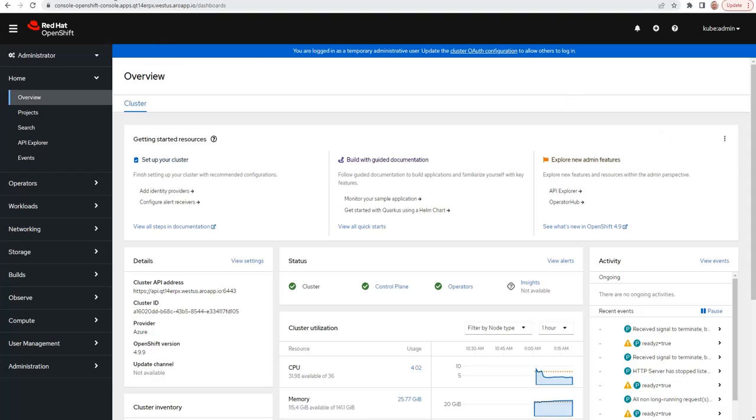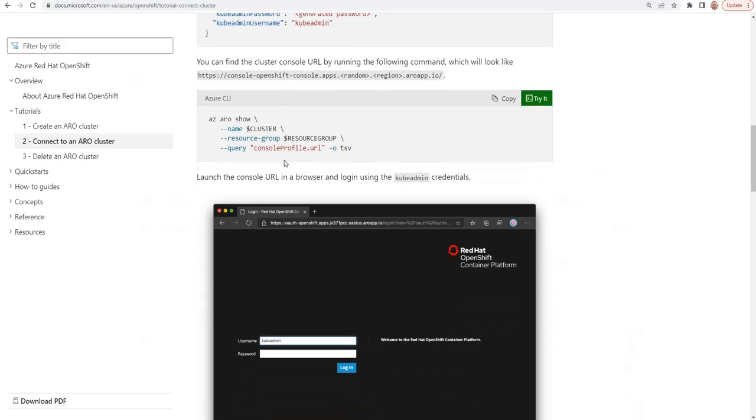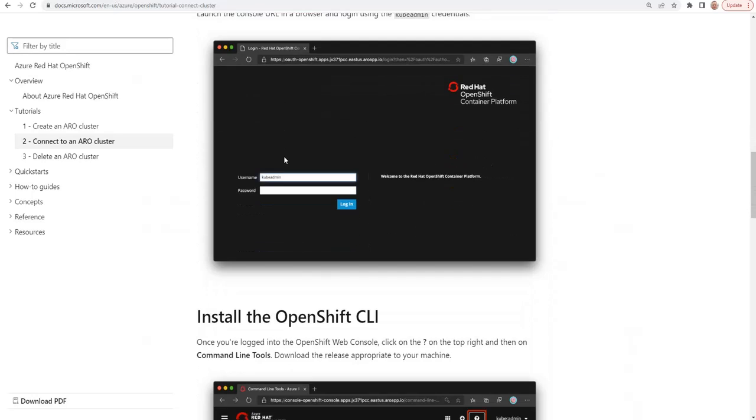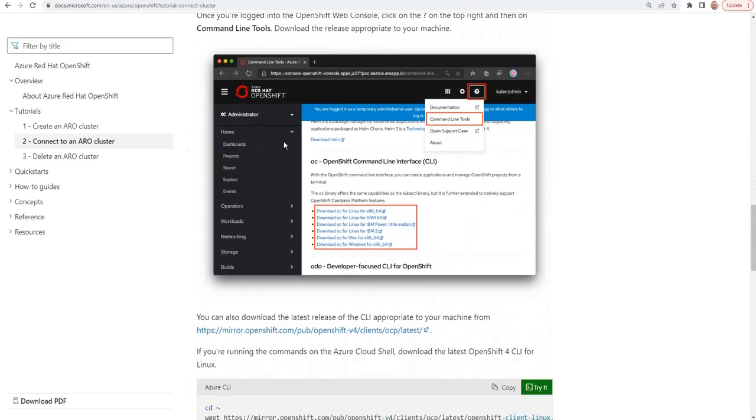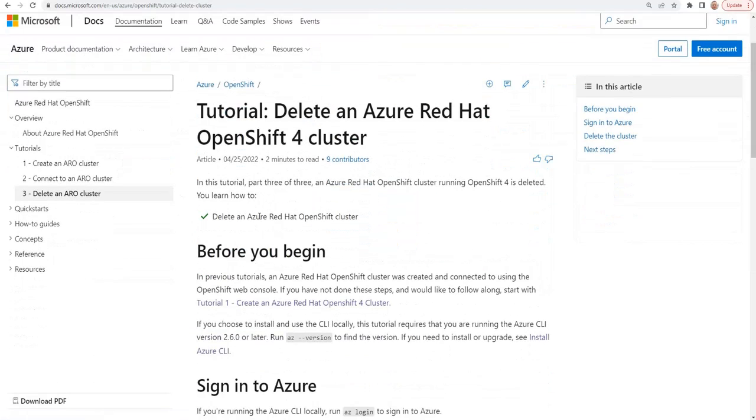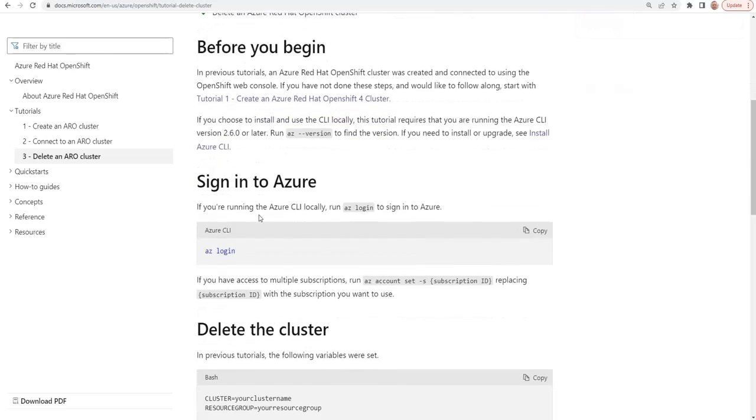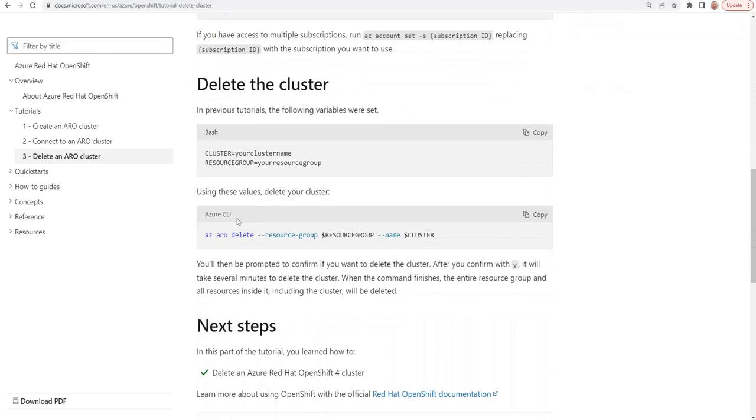Let's go back to our tutorial. Really, that's all there is in this tutorial. The next step, obviously, is if you wanted to delete your cluster, there is a command you can use to do that as well. It's pretty simple to do.